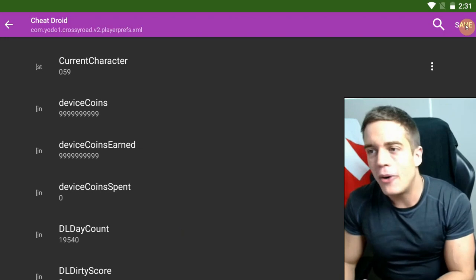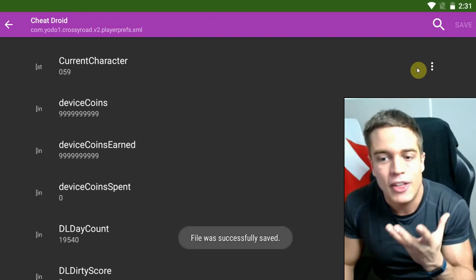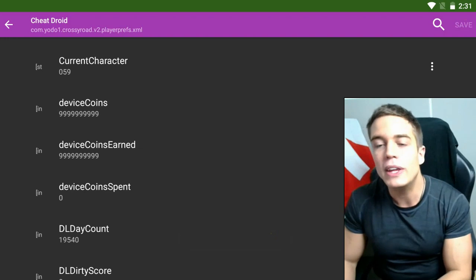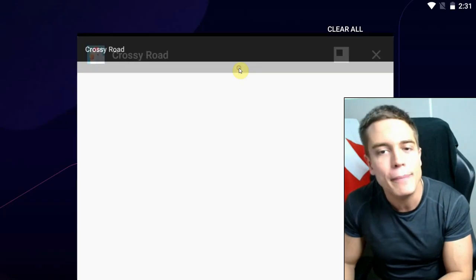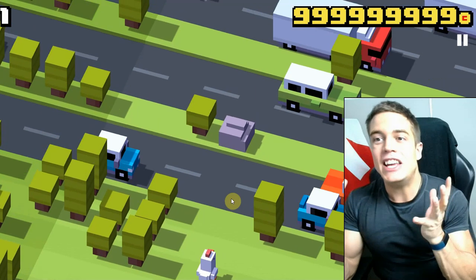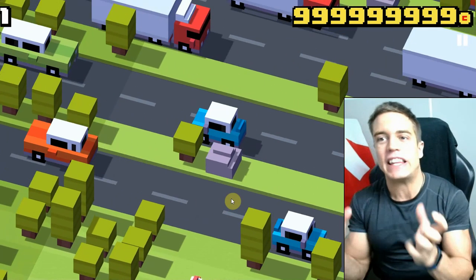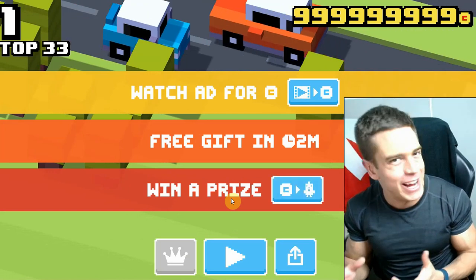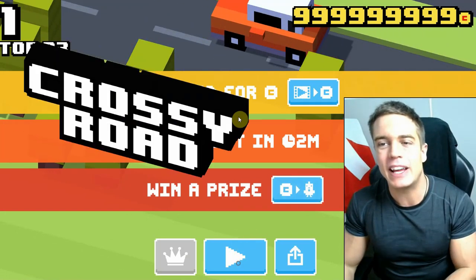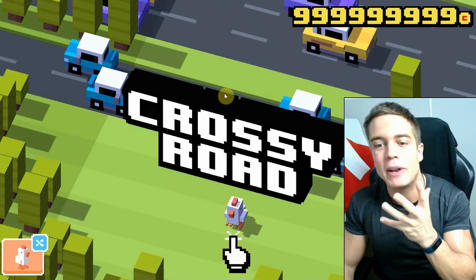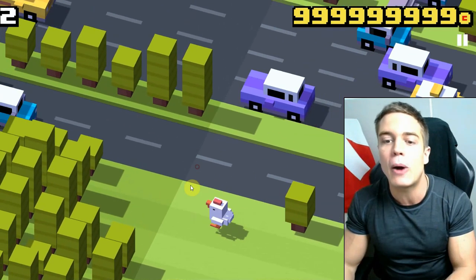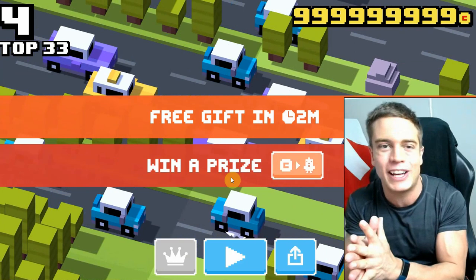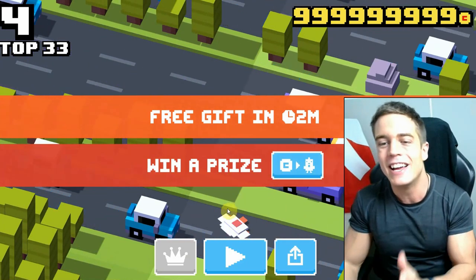So what we're going to do now is save the data — file was successfully saved. Now we go back into the game and, as you can see, the changes have taken effect and we now have essentially unlimited money. We just got hit by a plane, whatever. That's basically how it works — how you get unlimited money using this method. Of course, unlimited money is only going to work in offline games generally, and I obviously have no skill at this game whatsoever, which is why I'm cheating.